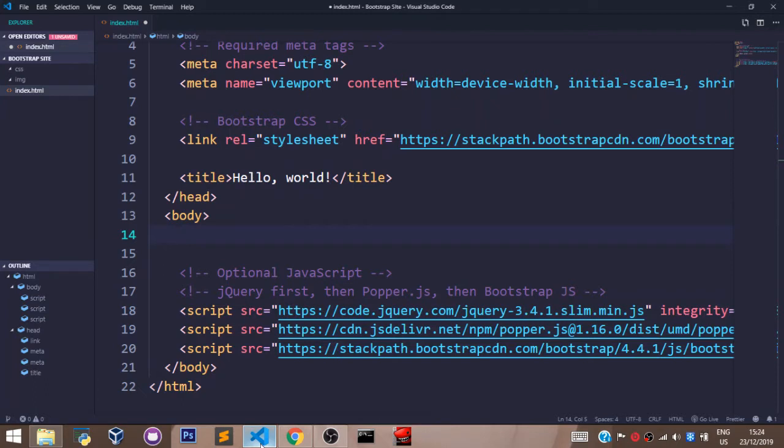In Bootstrap, containers are used to create a layout when you want to use the Bootstrap grid system. We shall get to that in the next video.